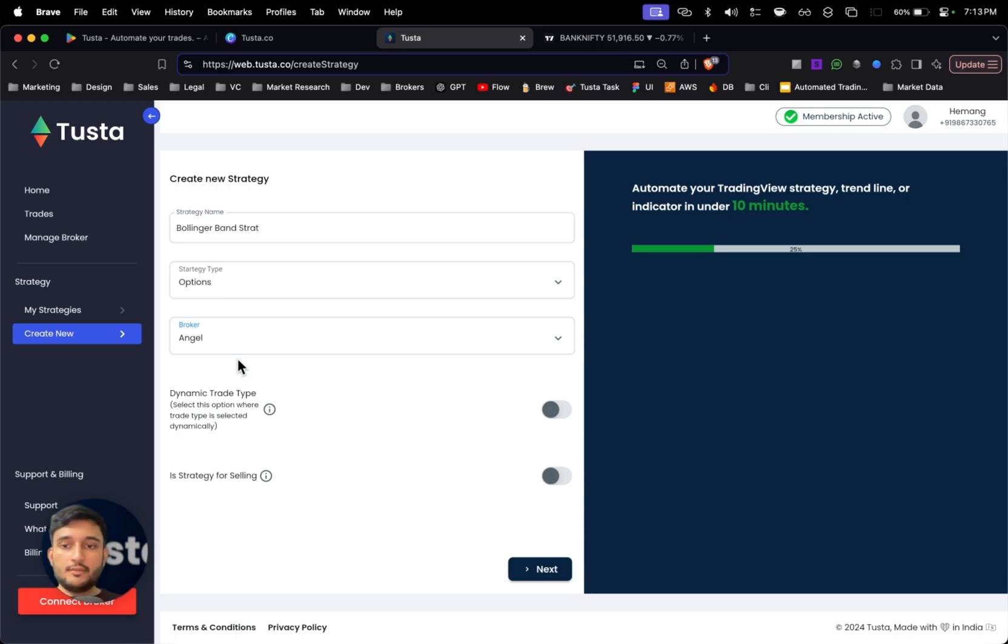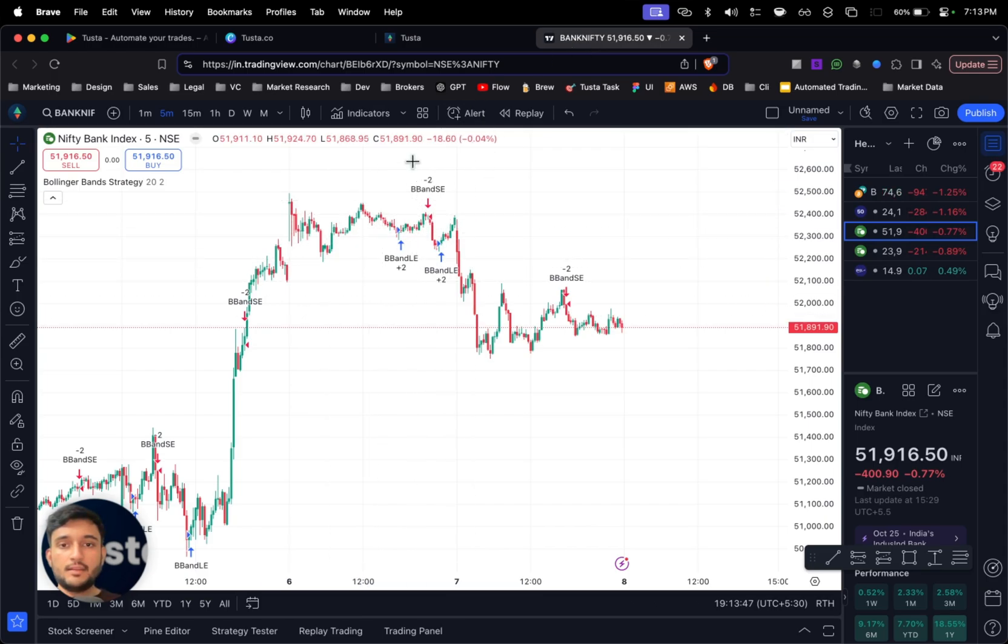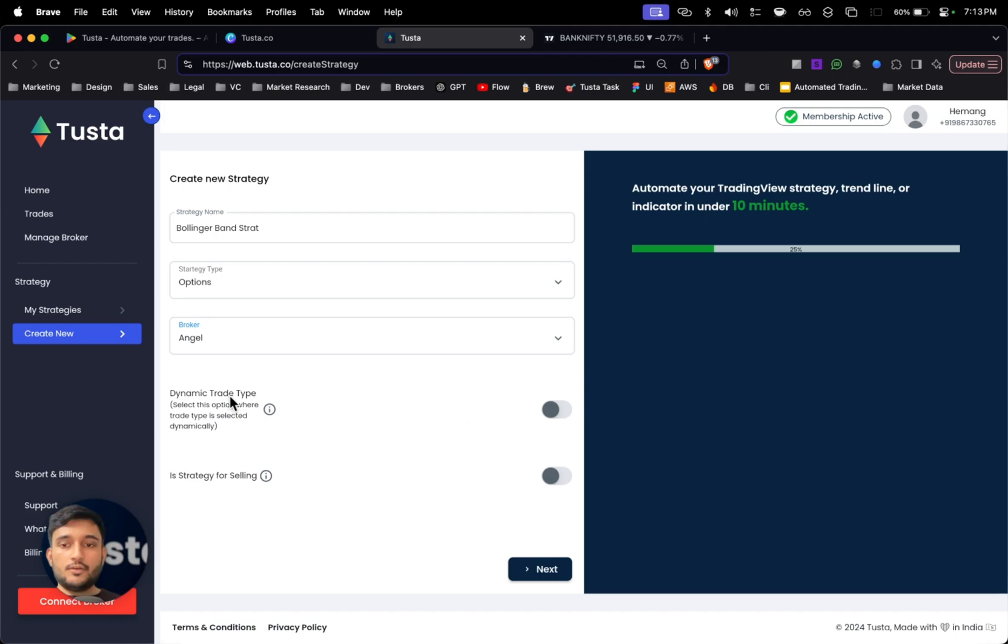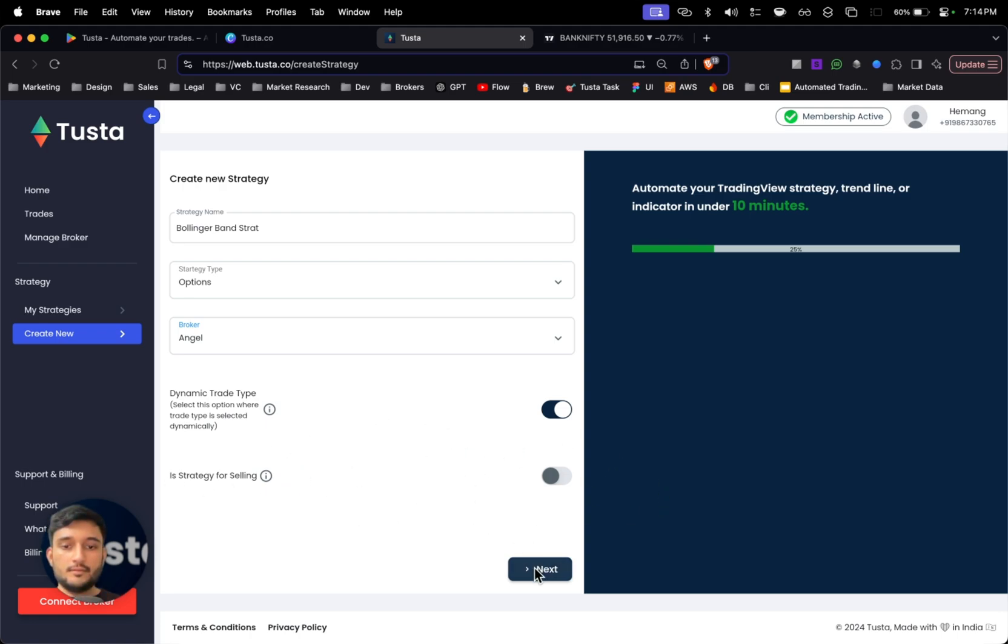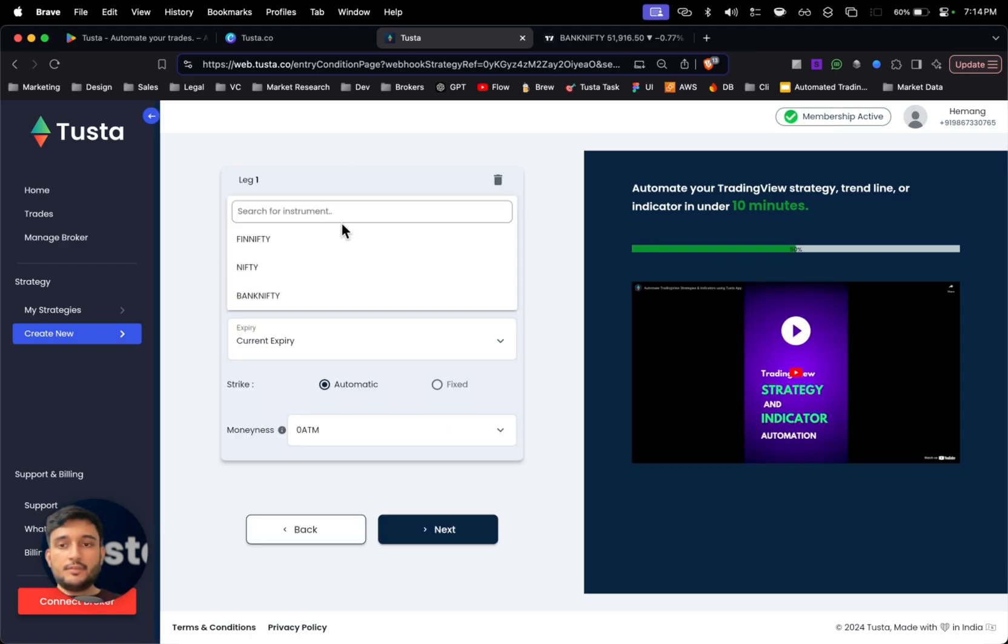Here I'll select my preferred broker which is Angel. With Tusta you can connect multiple brokers and use different strategies on different brokers. Since this strategy provides me entry and exit signals both on a single alert, I'll tick on dynamic trade type. And this strategy I'm going to use for options buying, so I won't tick on option selling toggle here.